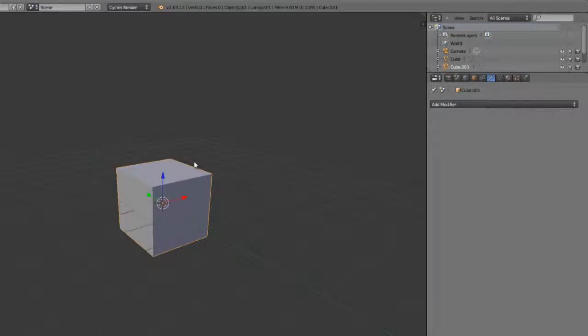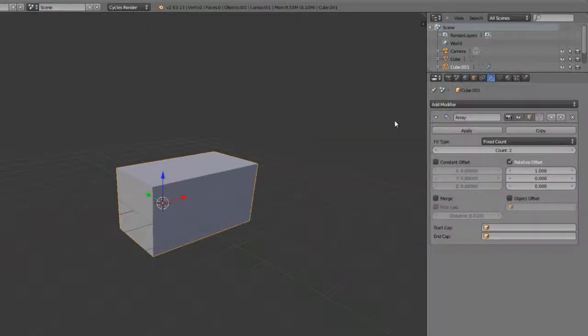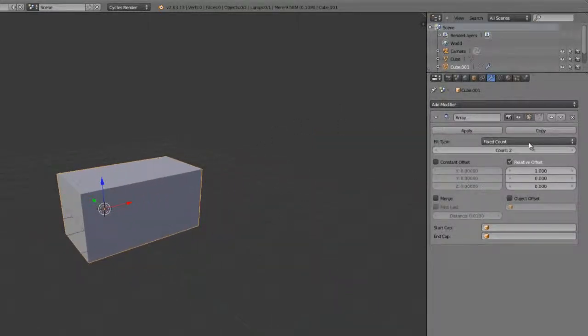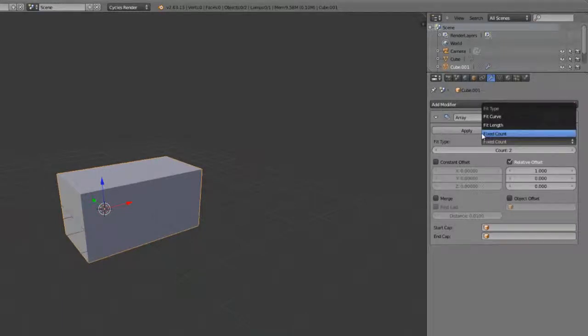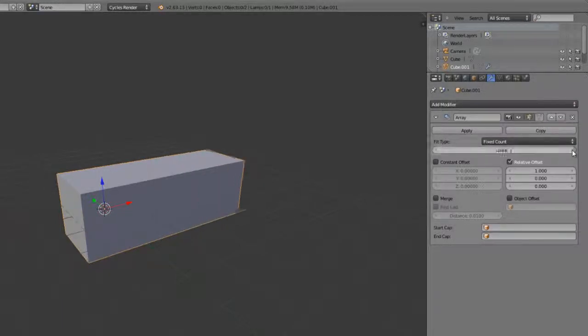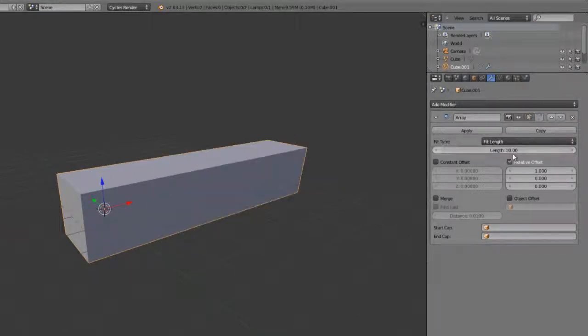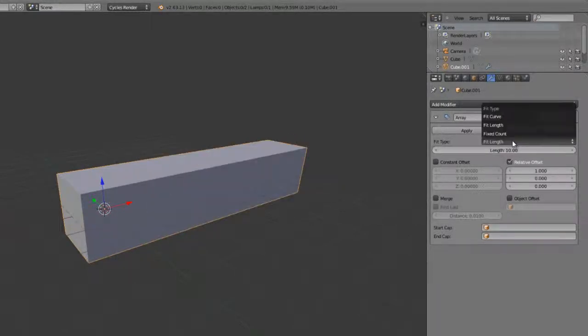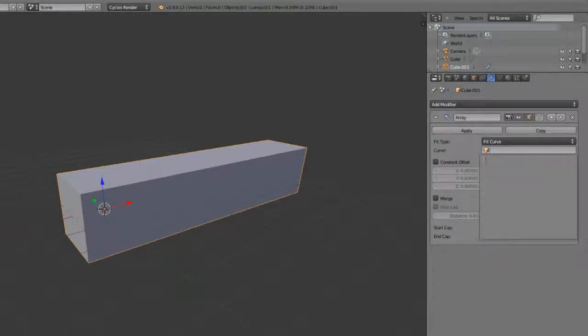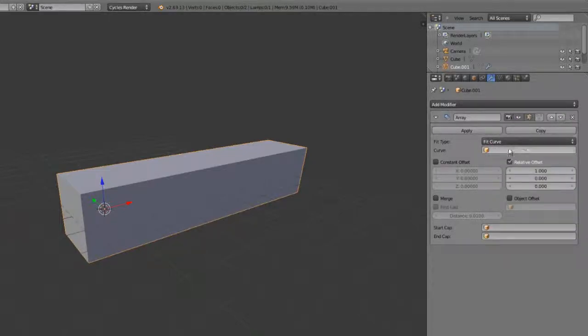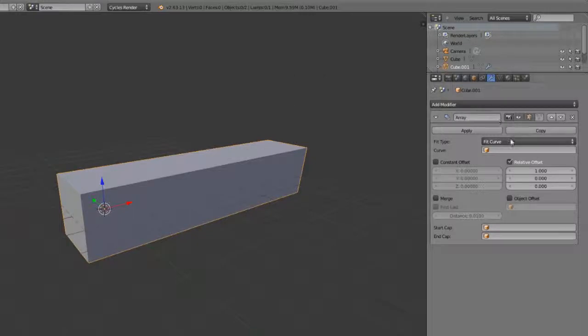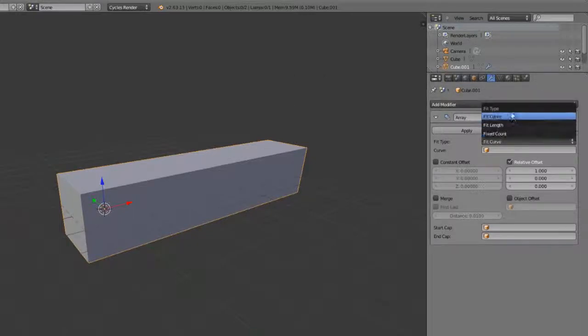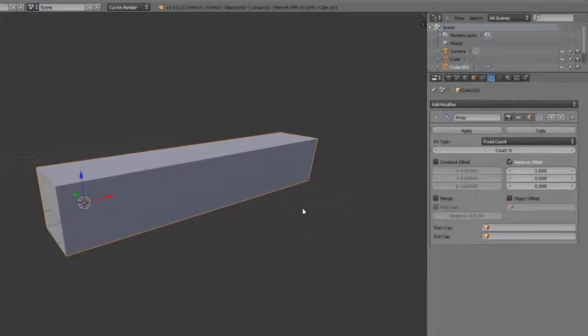Now let's look at the array modifier. The array modifier we can add via the generate category. Choose array and it works pretty much as expected. We have three different options for the fit type. Whether to fit a fixed count, in this case, this count here. A fit length, where then we can just say the length to say 10 blender units. Or you can fit a curve, at which point you then just choose the curve object with which to fit. That can be handy if you're creating a chain or something like that, and you want the length to automatically change as you adjust the length of your curve. In this case, we'll just choose fixed count.